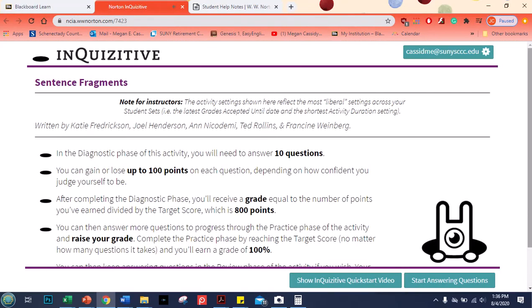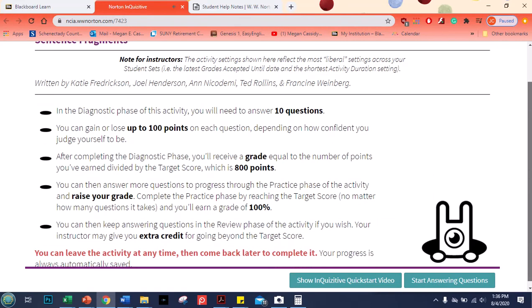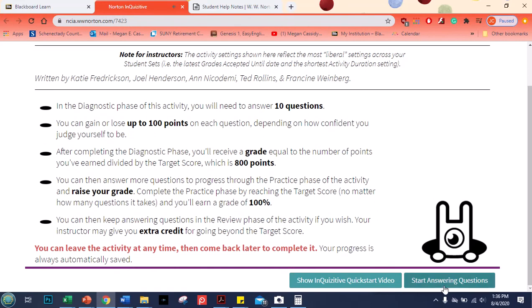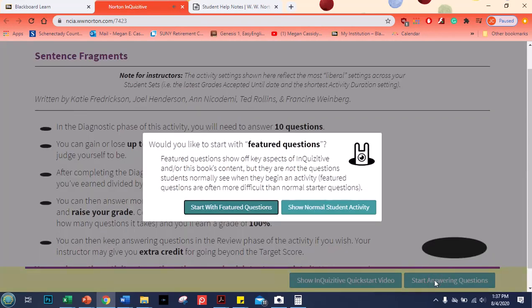Okay so here we are in fragments. Again there's the quick start video in case you're not sure how to do it. And then I'm just going to start answering questions.